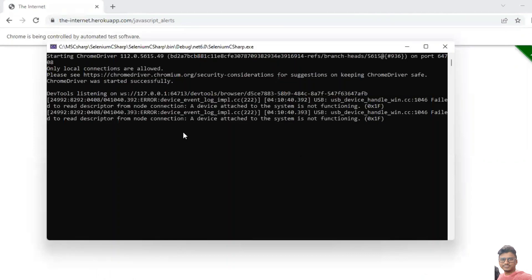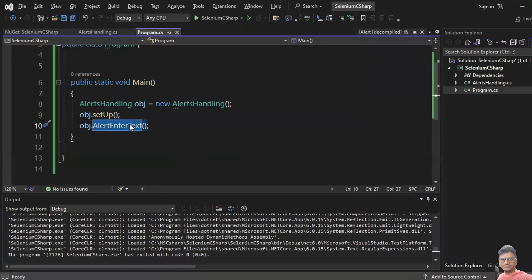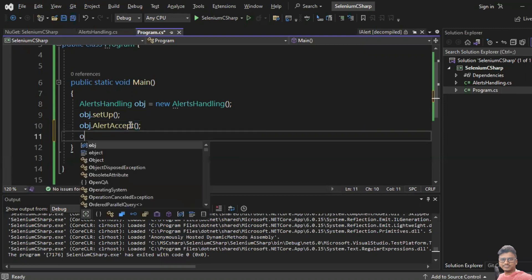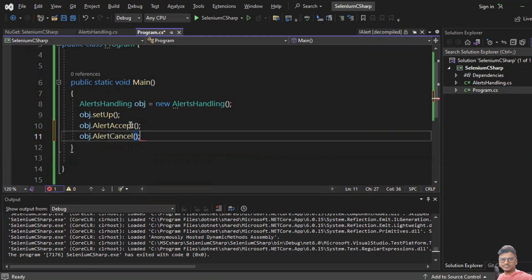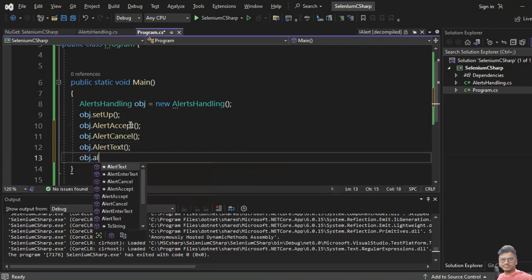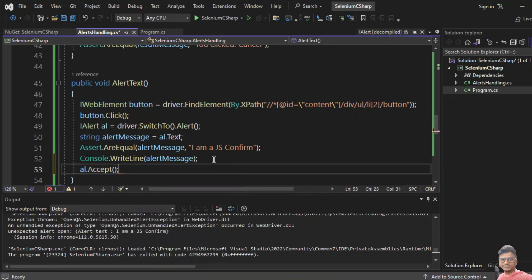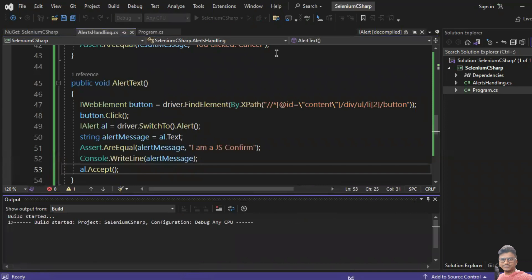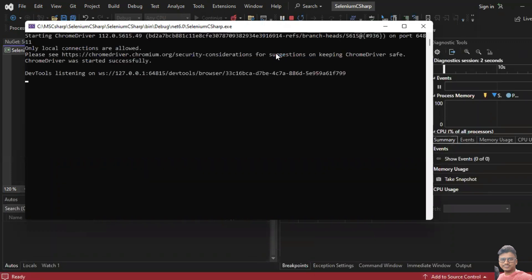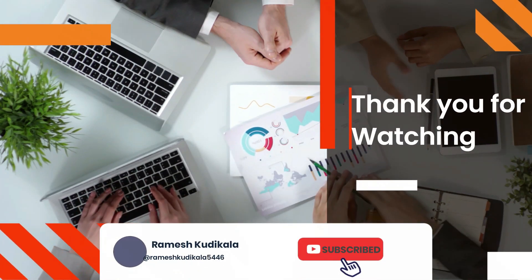Let's quickly run all examples back to back: AlertAccept, AlertCancel, AlertText, and AlertEnterText — making sure to call al.Accept() at the end. Now run all tests. That's working fine. That's it for today — thank you for watching, see you in the next session.